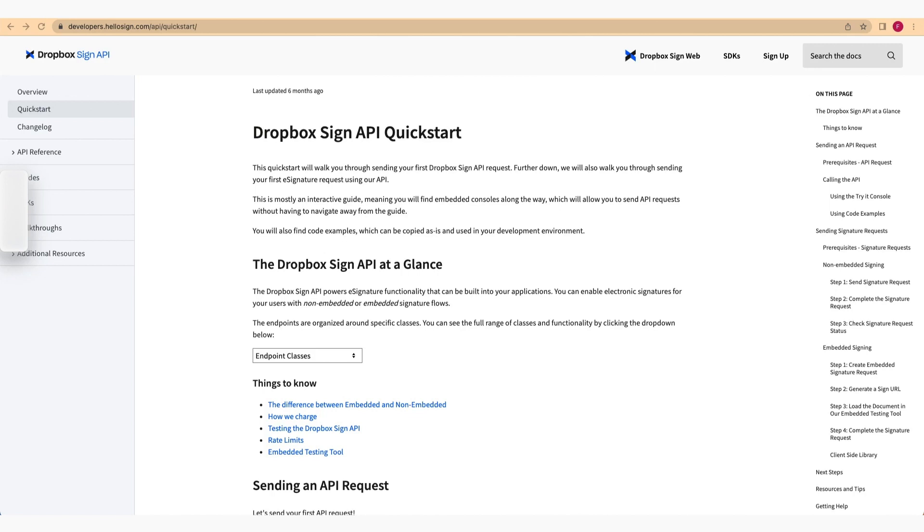This Quick Start also includes ready-to-use code samples, which can be directly copied to your own project, making integration with Dropbox Sign a breeze.